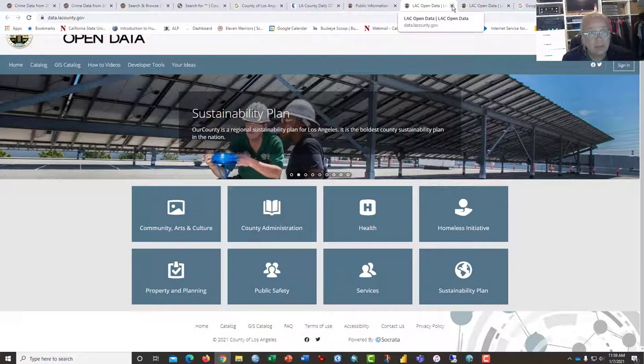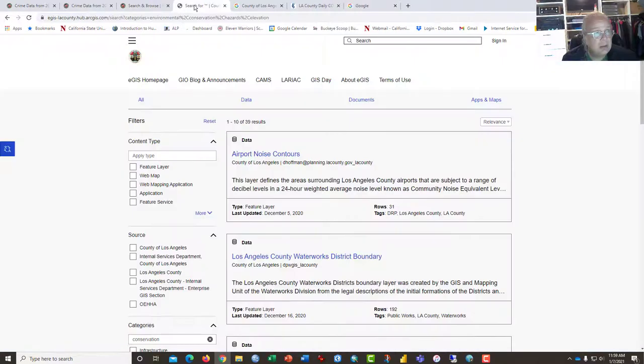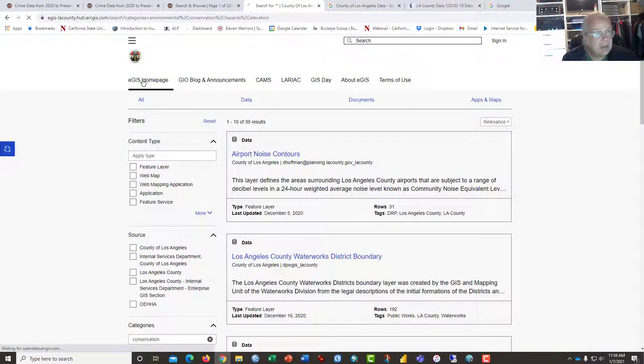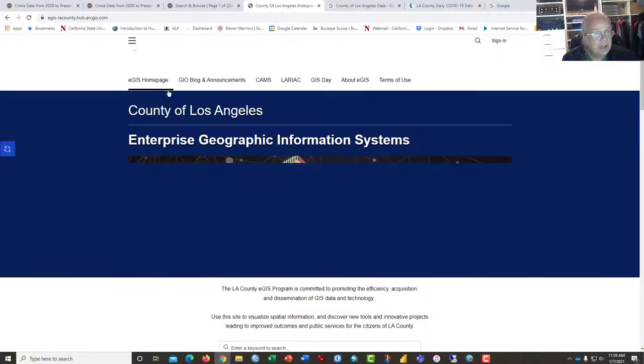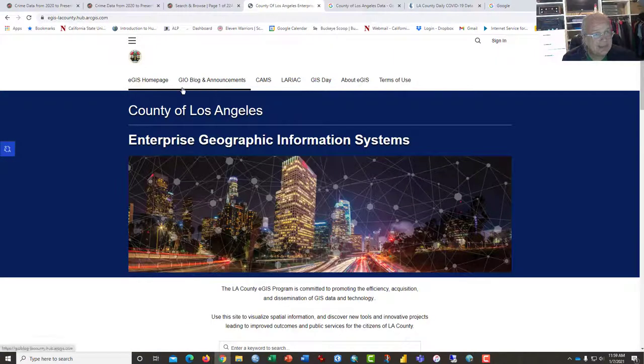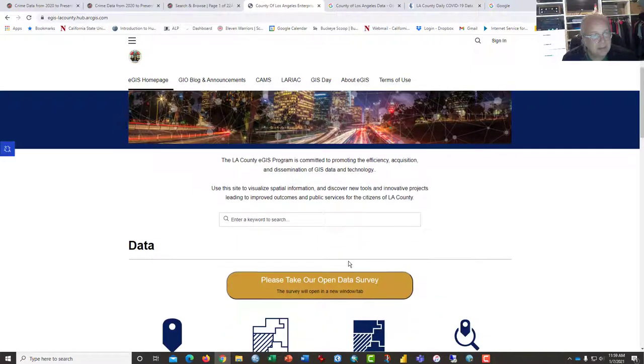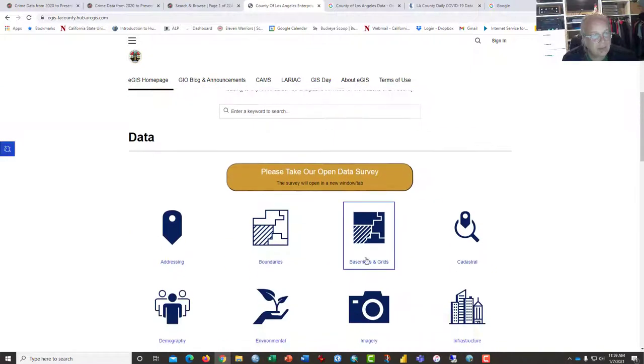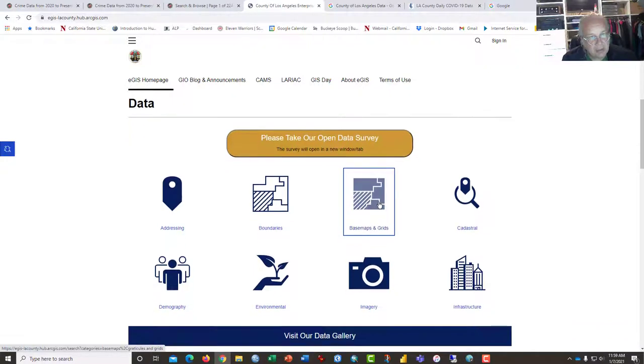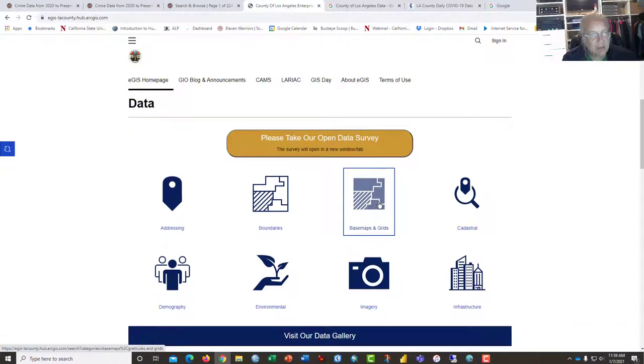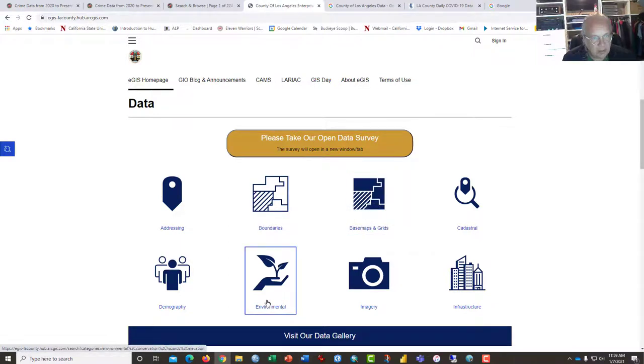The LA County GIS webpage, Enterprise GIS, also has lots of data that you can download in a variety of formats. If you're a geographer and you have some experience with GIS, this is really outstanding to get the base map layers and data on environmental conditions.